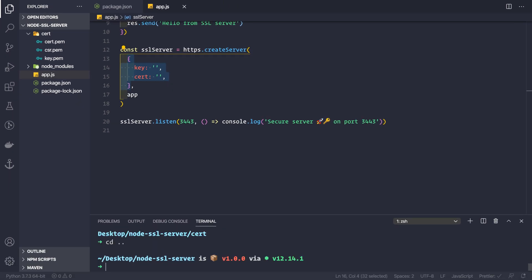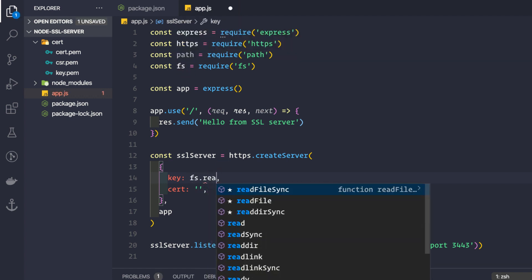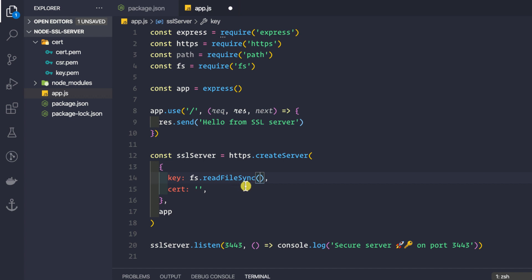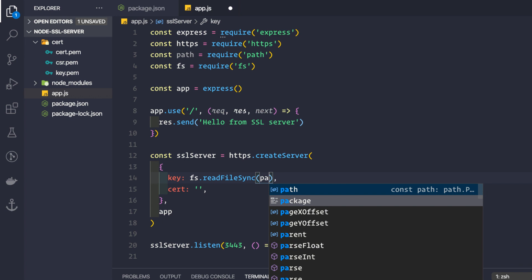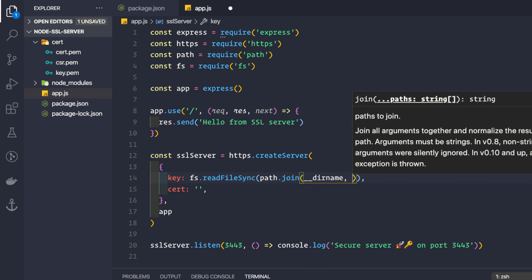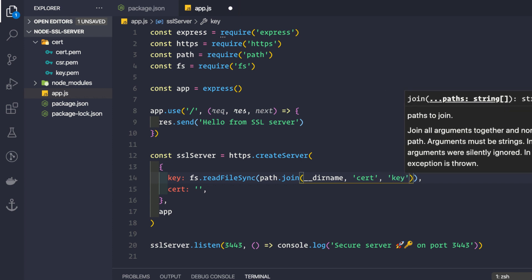Let me cd back into the node-ssl-server directory. To provide key.pem and cert.pem, we use the fs module we imported. We use fs.readFileSync — the synchronous version — because this information is vital: without these certificates the application shouldn't start. Use path.join with __dirname, then the 'cert' directory, then the filename 'key.pem'.